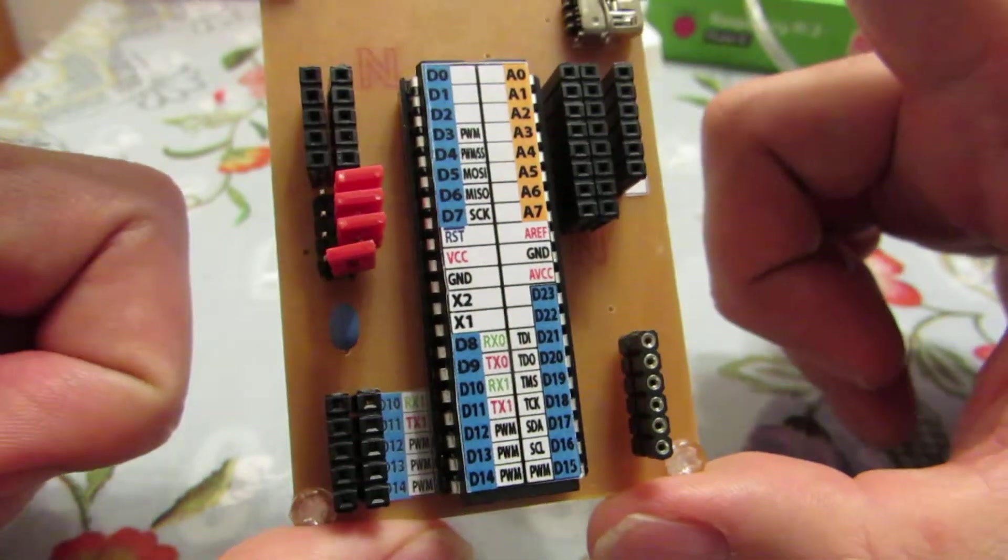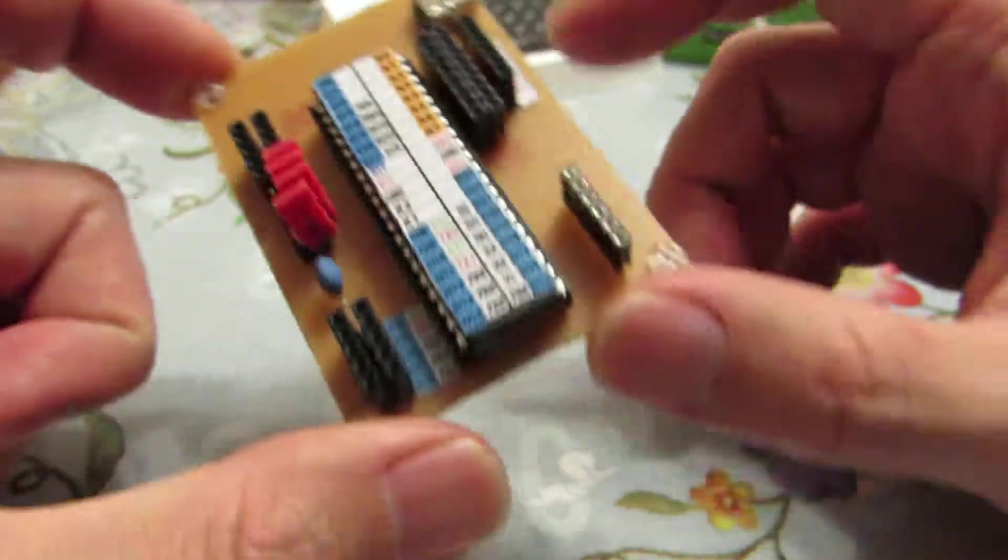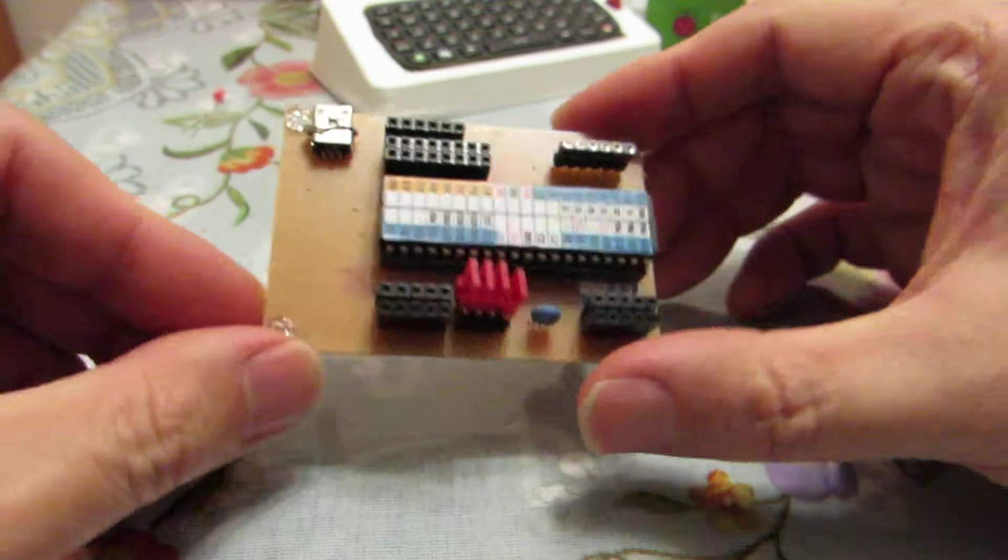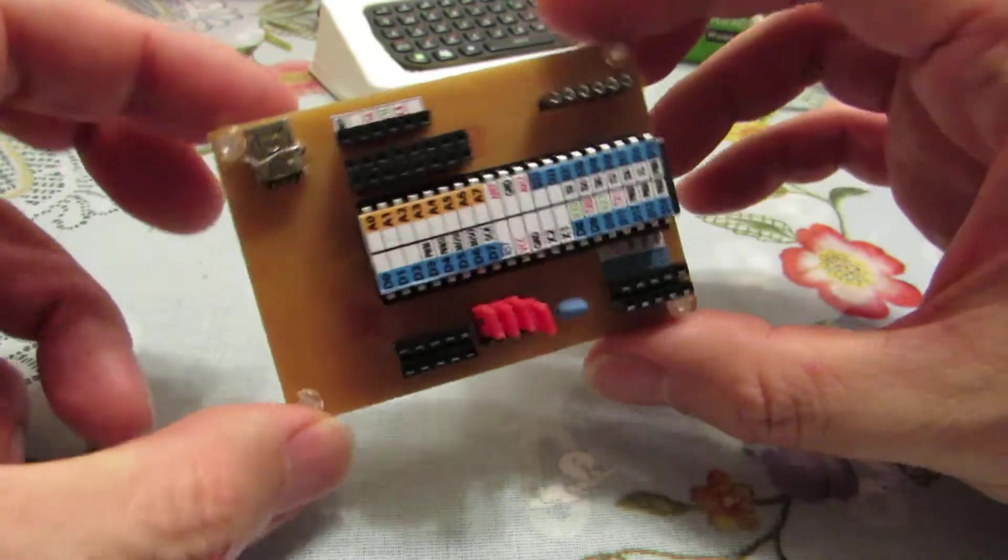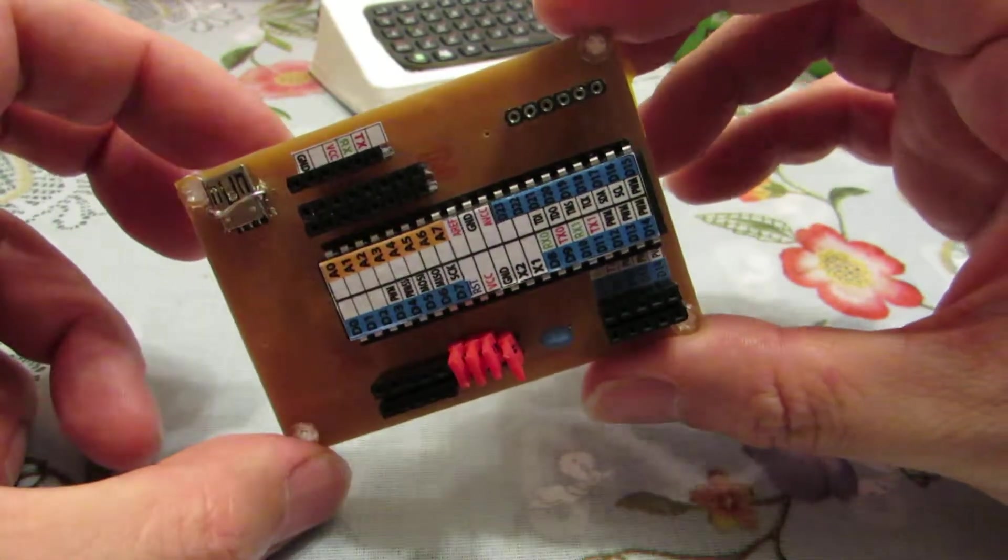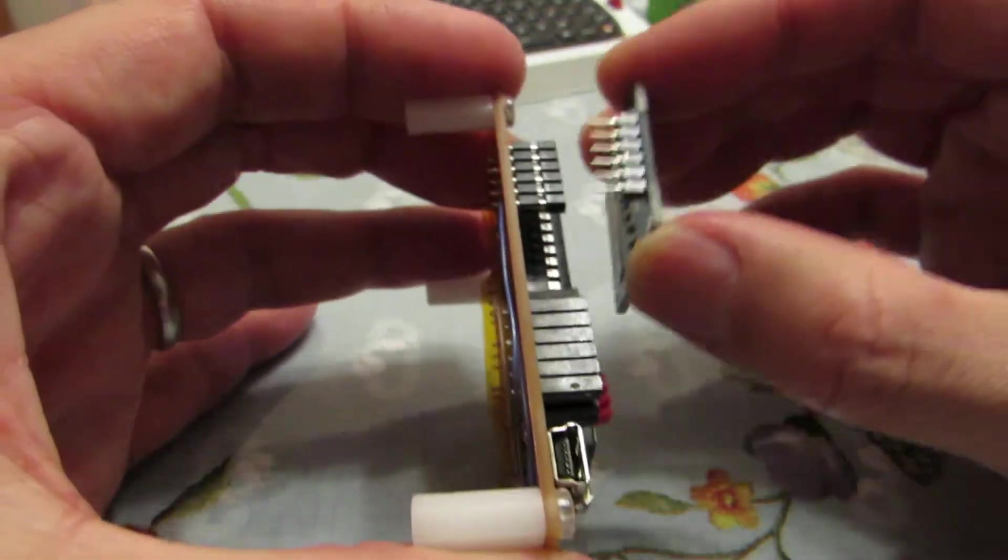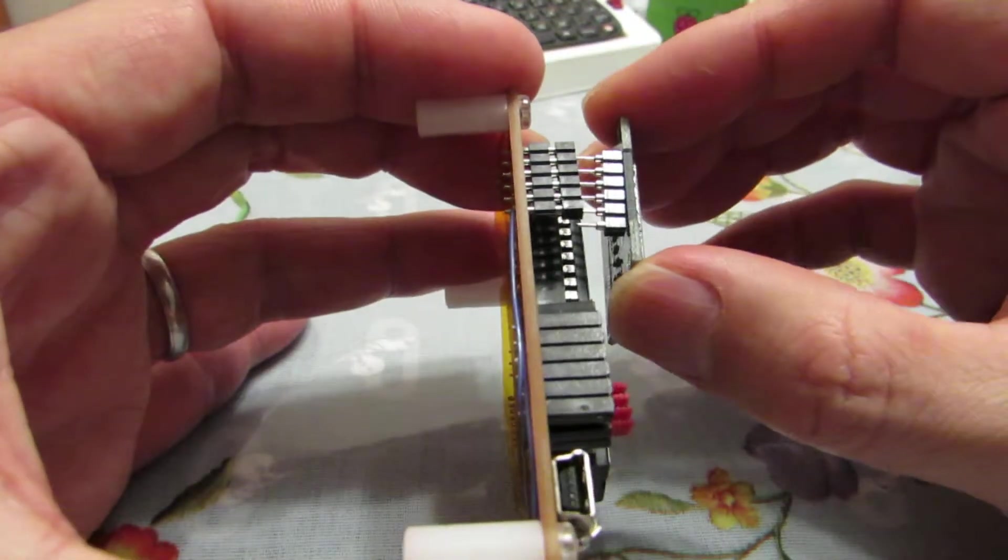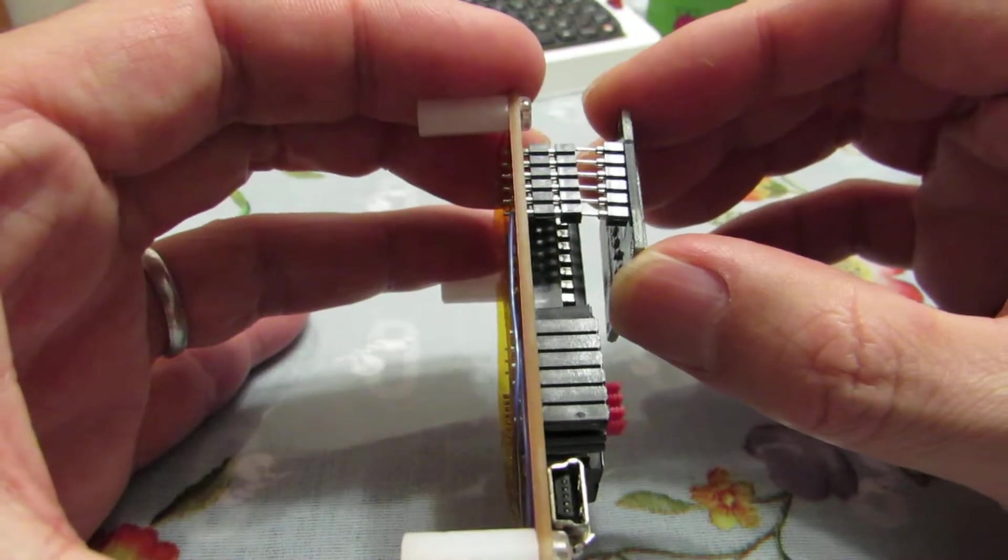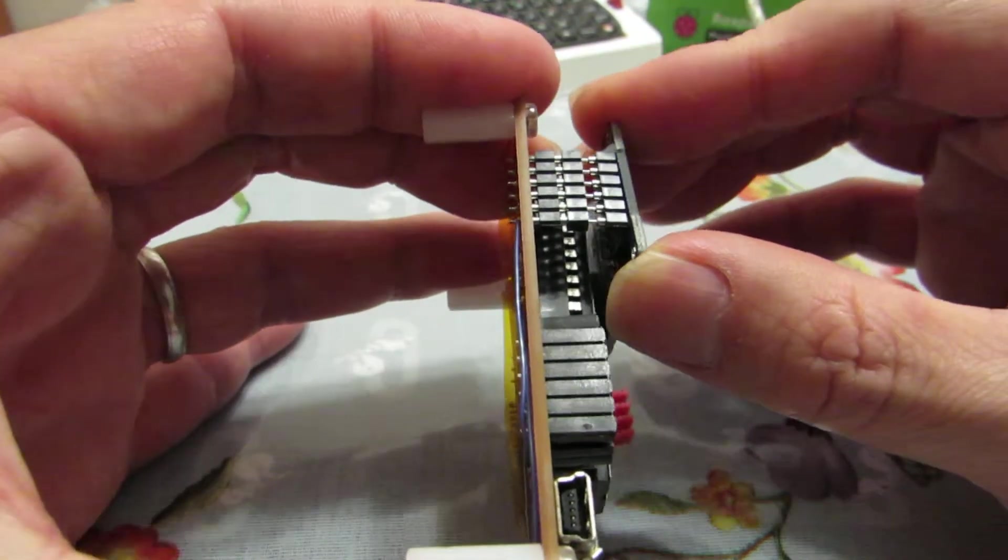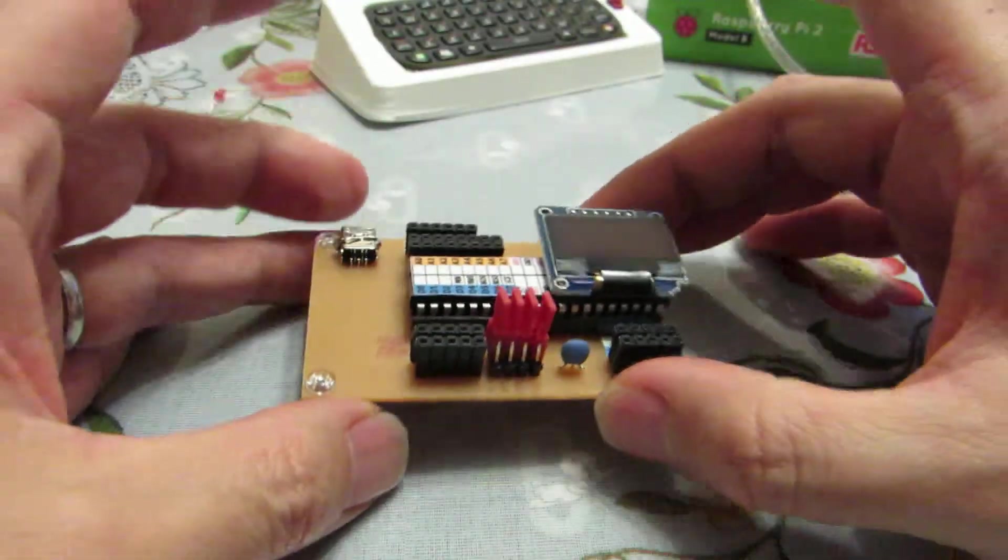And the same as the previous version, this board can connect OLED like this.